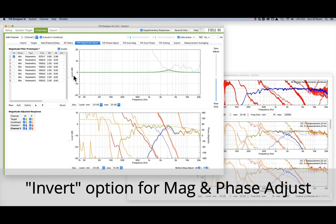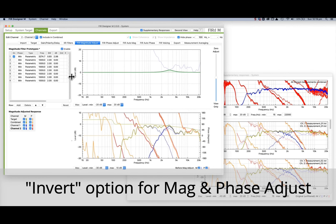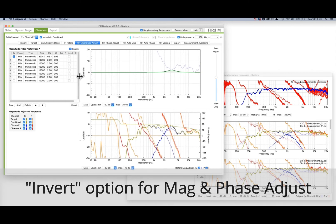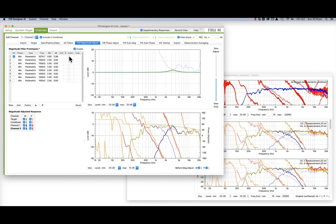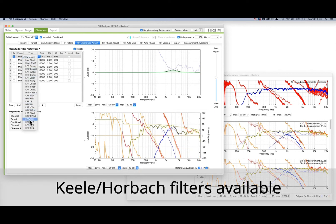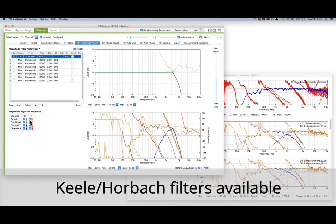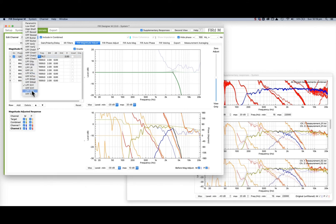All Magnitude Adjust and Phase Adjust filters now have an Invert option. And also Kiel-Hawback filters are now available on the Magnitude Adjustment tab.